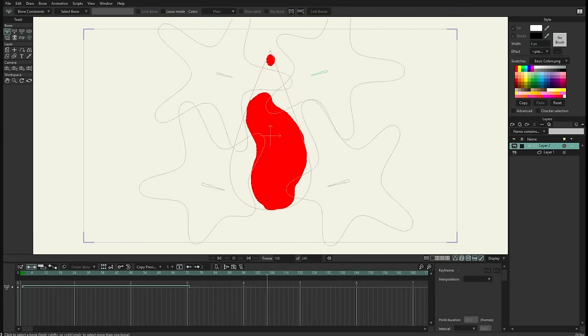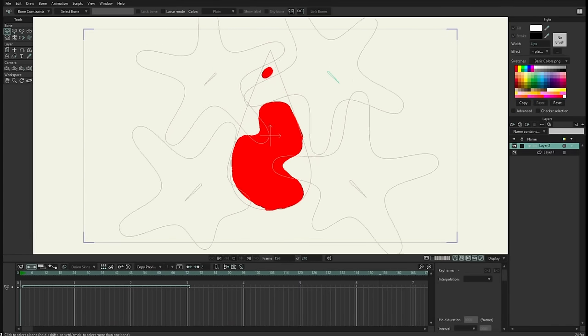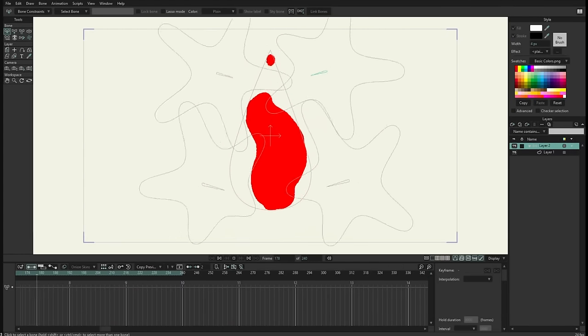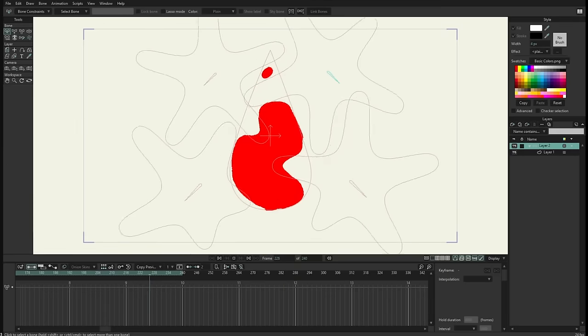Hello, I am Víctor Paredes, I am the product manager of Mojo and I want to show you how to create liquid shapes.